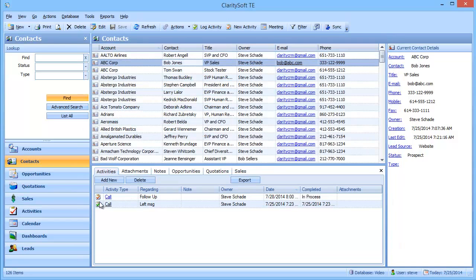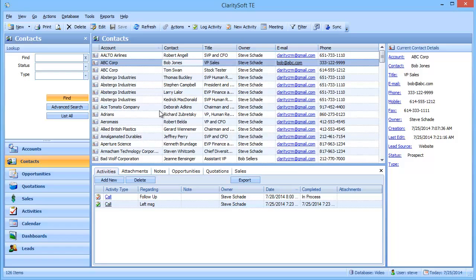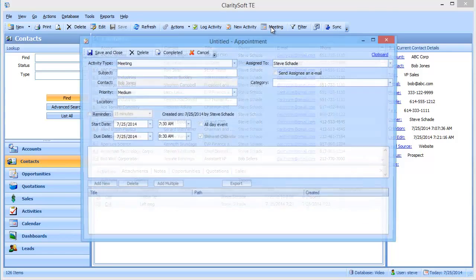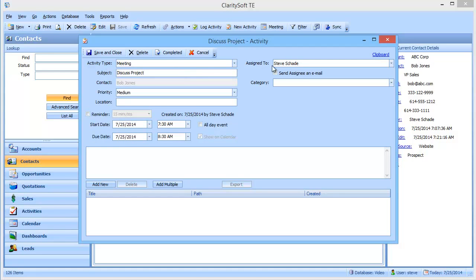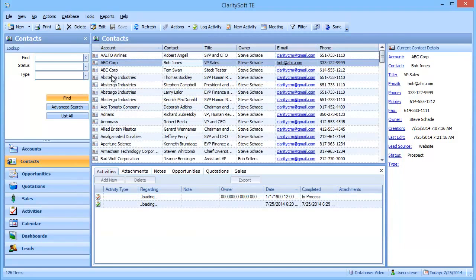So now if you notice under his activities we're starting to build some activity history. So let's say next week I get him on the phone and he agrees to a meeting. So I can go up here and schedule a meeting. And we'll say discuss project and save and close.